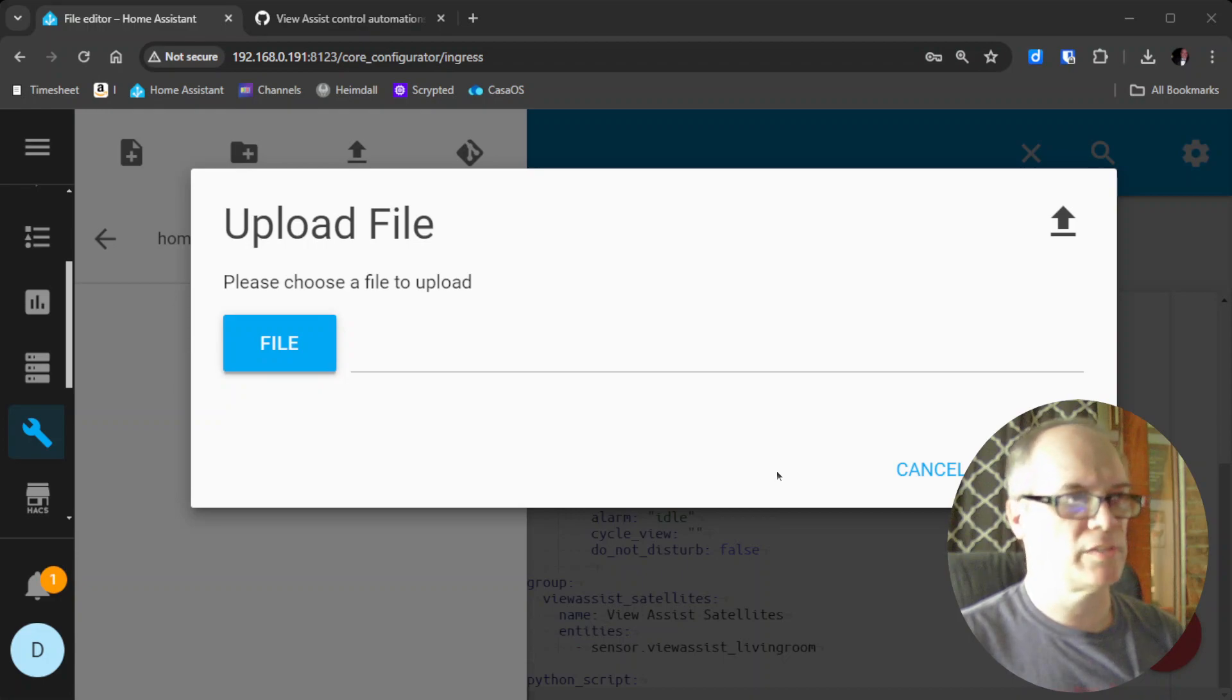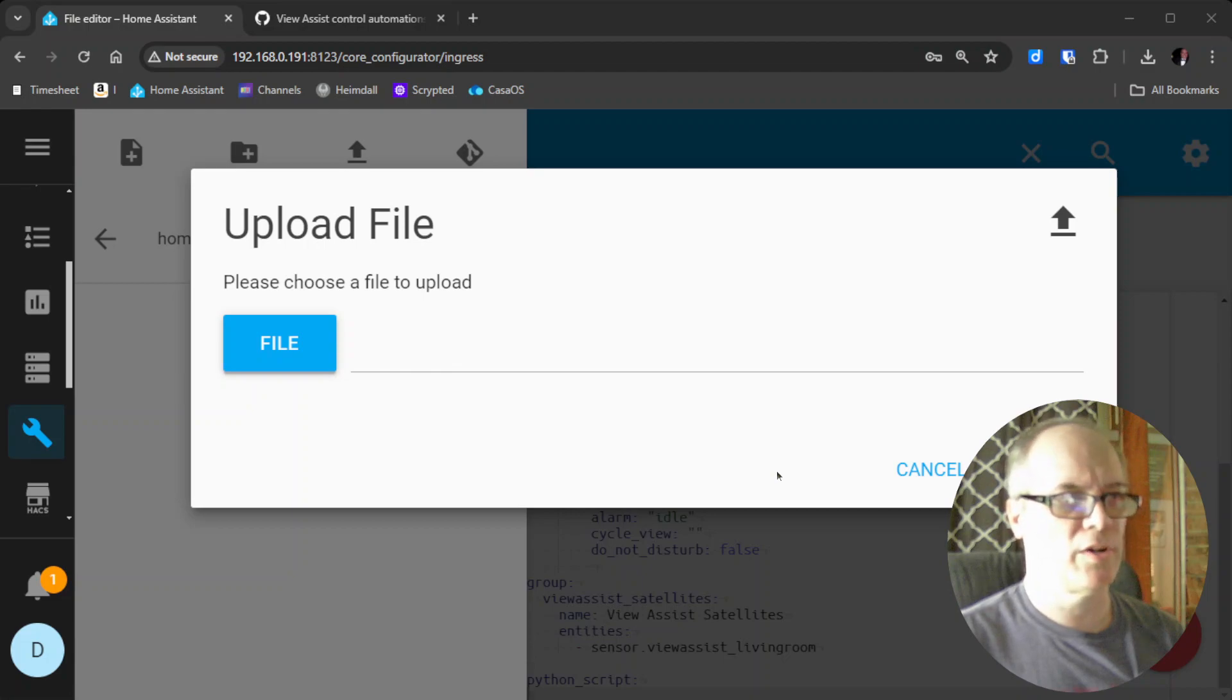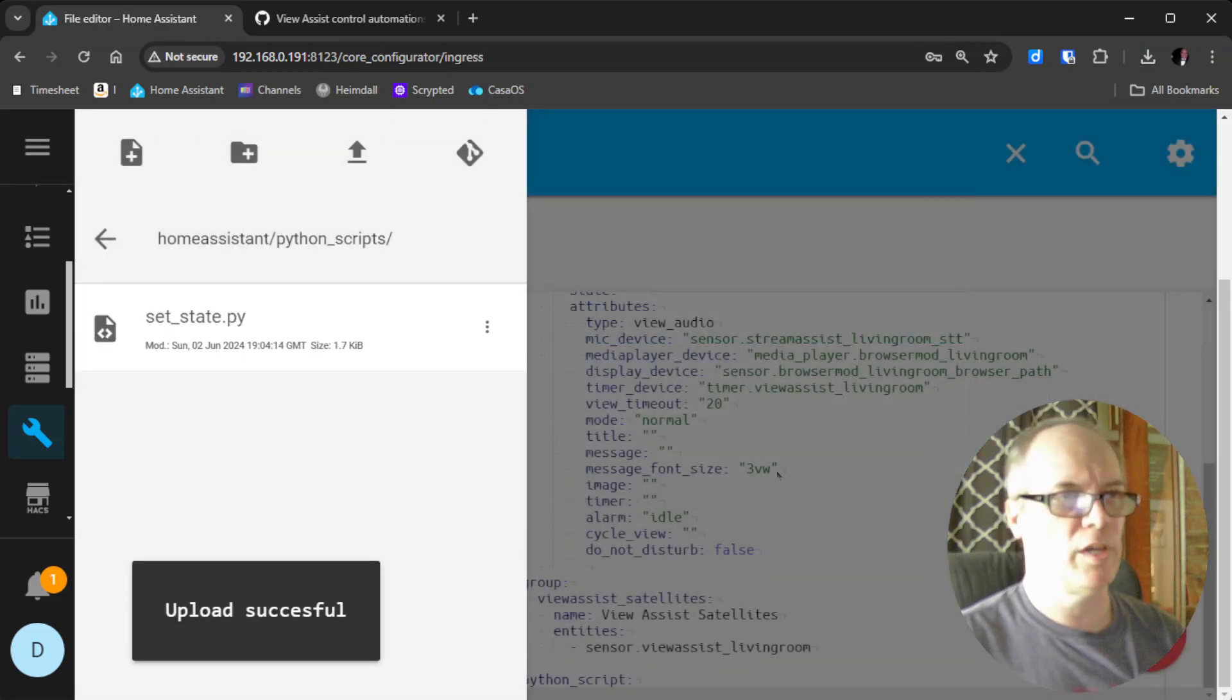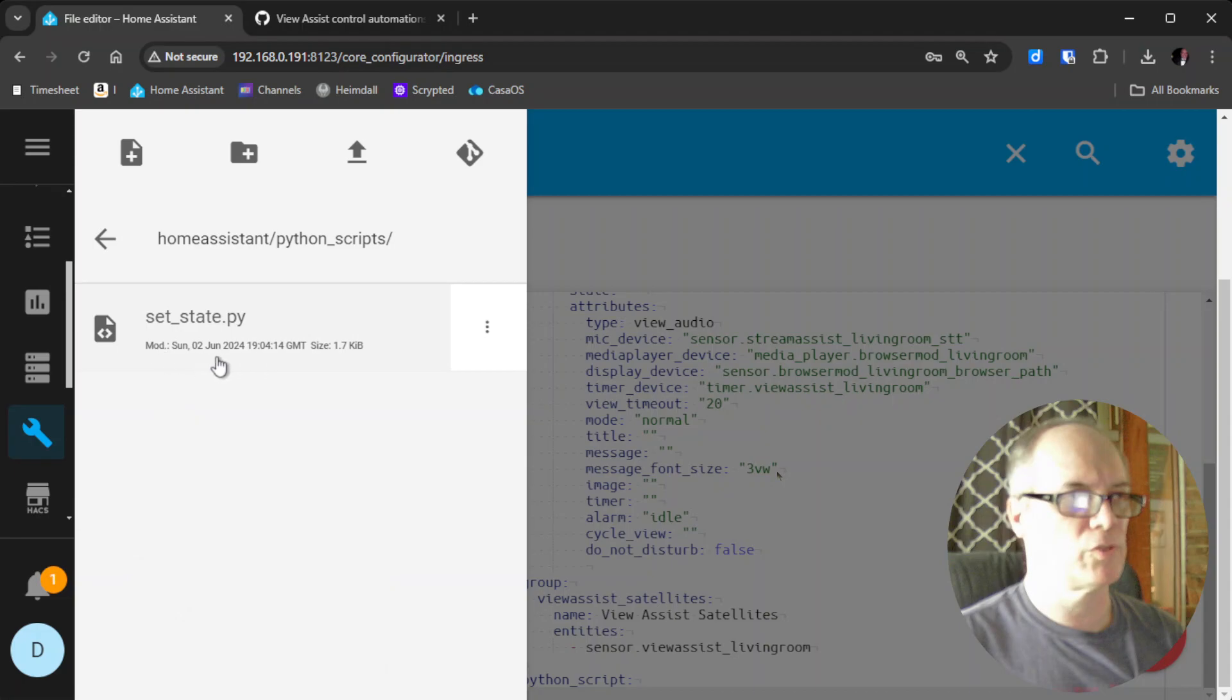It's called SetState.py. We'll highlight that. It says File Name SetState.py. Click Open. It's ready to go. Say OK. File Upload Successful. Here's the file.